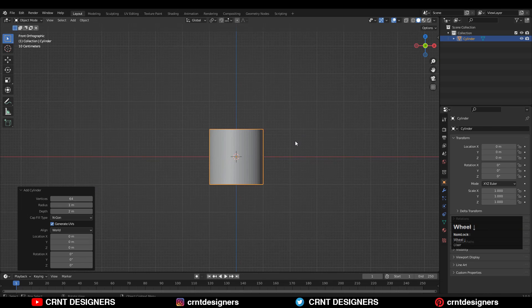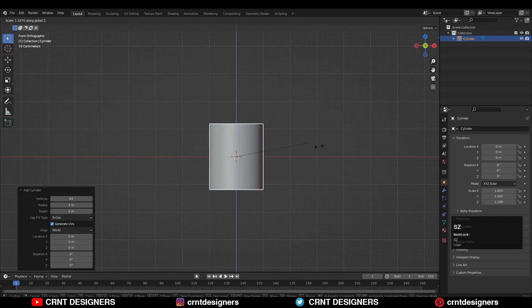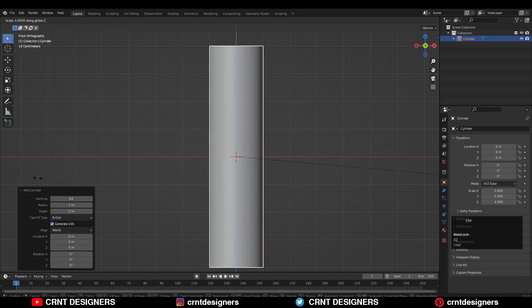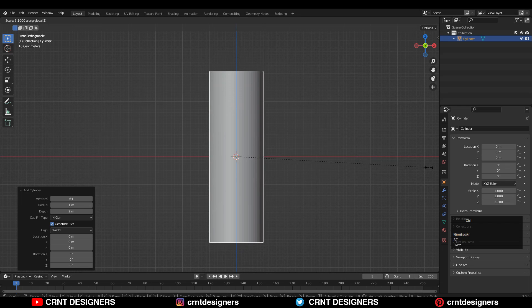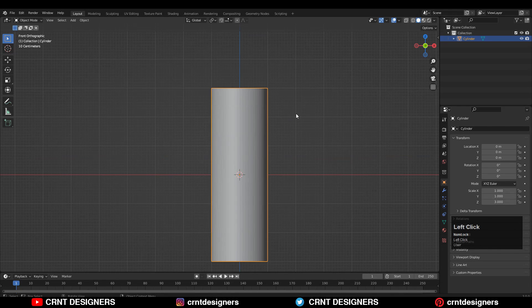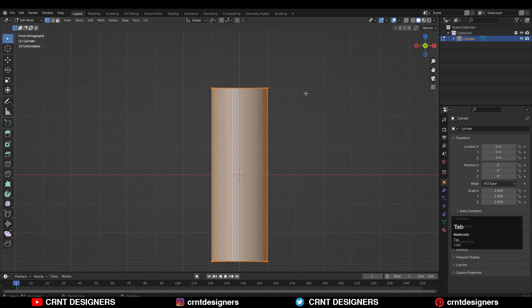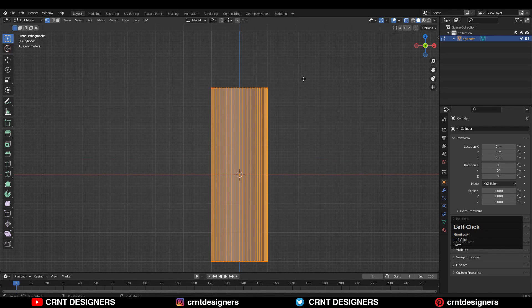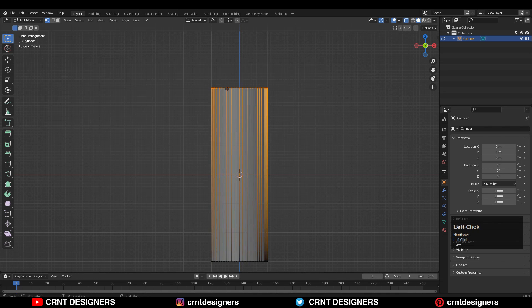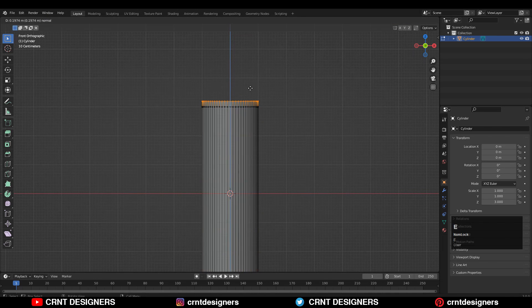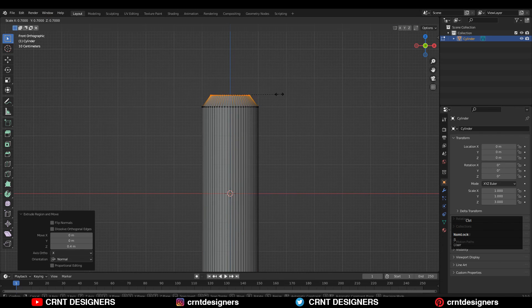You need to scale the cylinder along the Z axis — press S, then Z, and scale it like this. Then go to edit mode and turn on edge select mode.